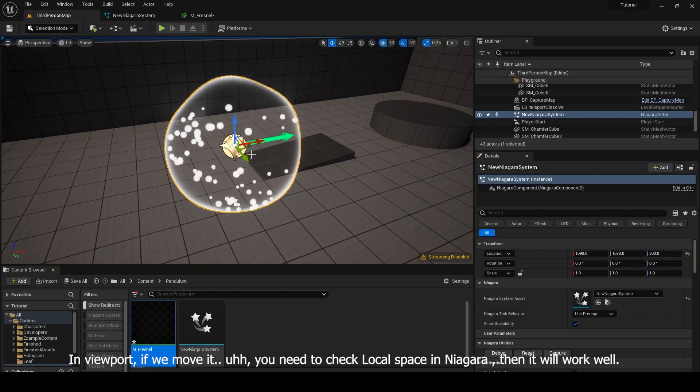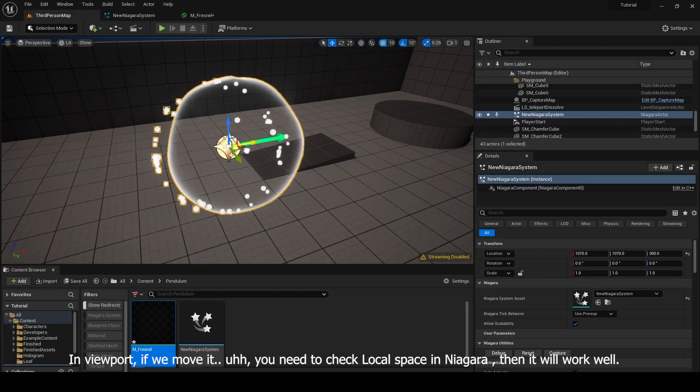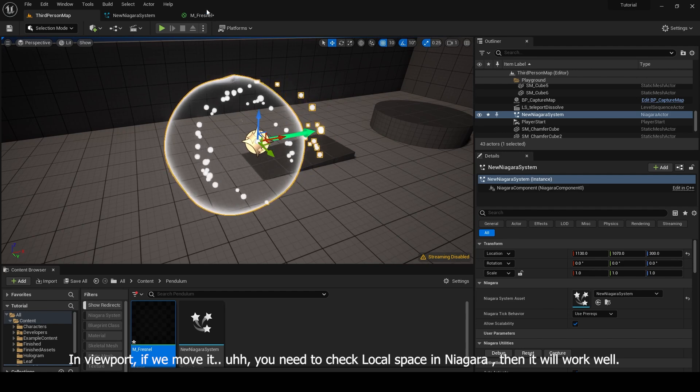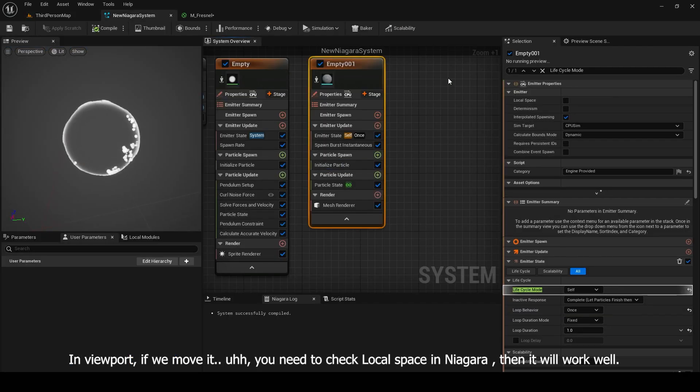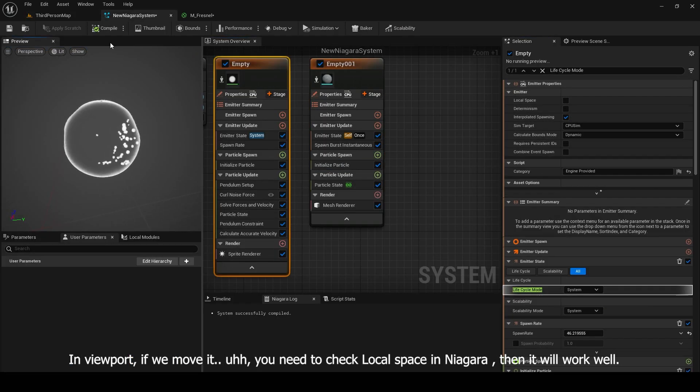In viewport, if we move it, you need to check local space in Niagara, then it will work well.